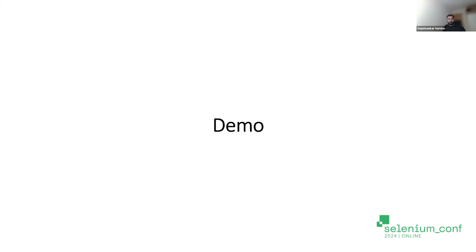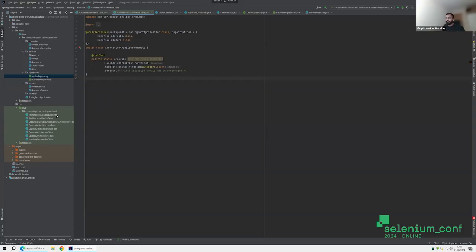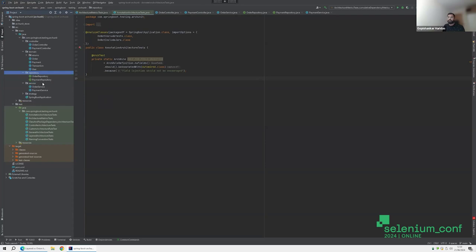Now I'll show a quick demo of how architecture tests are written. This is a very basic Spring Boot application I have. You have all the controllers — your presentation layer, which is the controller — then your service layer, and then your persistence layer, which is where you have the repository interface that interacts with JPA objects. I just created a very basic one as an example.